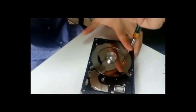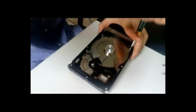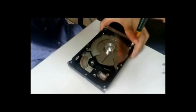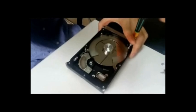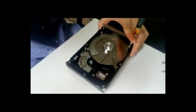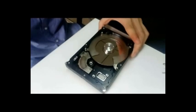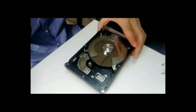Now I'm going to remove this spacer. The platter exchanger removes one platter at a time.